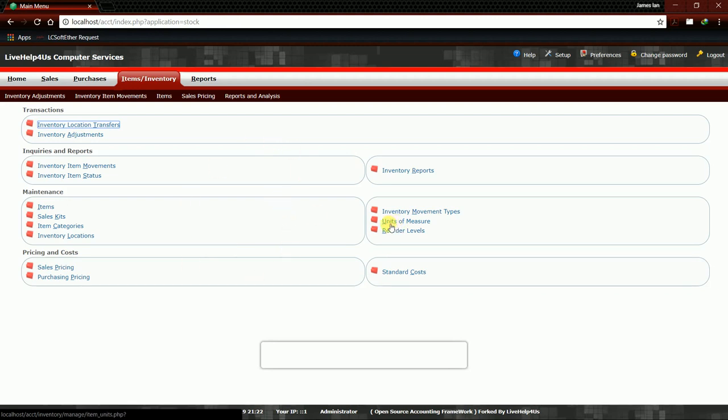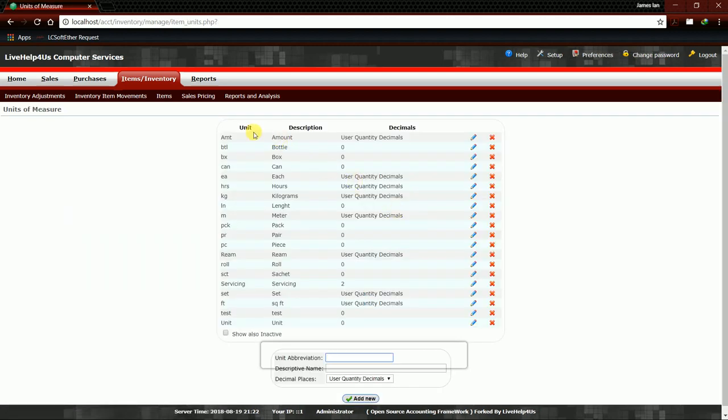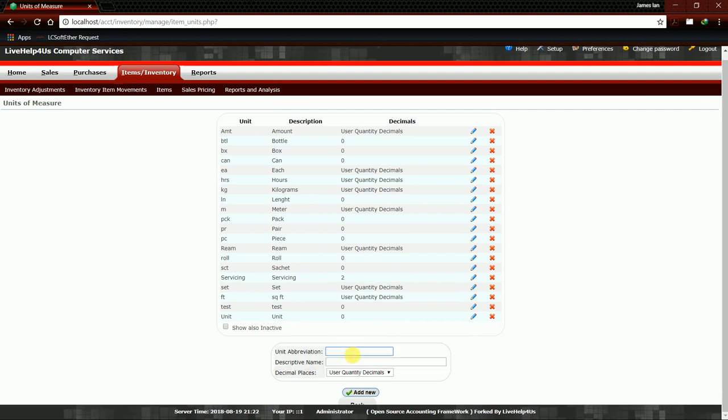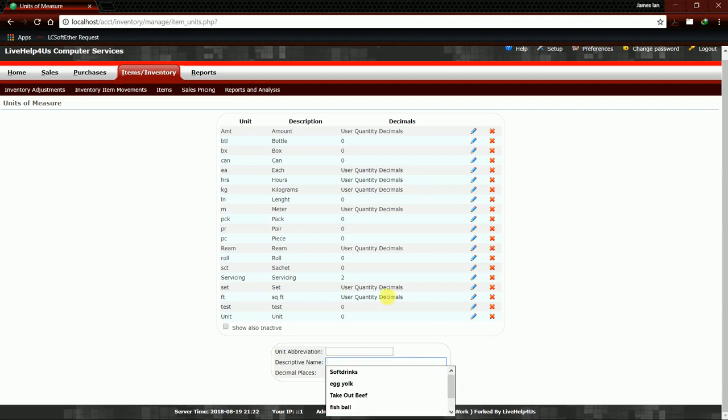Then here we can see Units of Measure. By clicking that, all the listed units in the dropdown box will be shown here. If we're going to add a meter, is there any meter here? Yes, we have meter. So maybe for an example, centimeter. We'll just add centimeter.